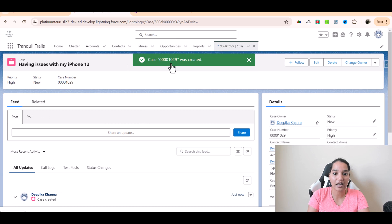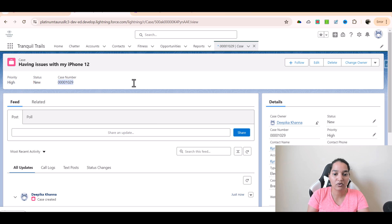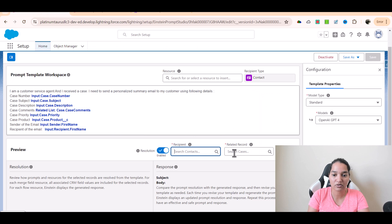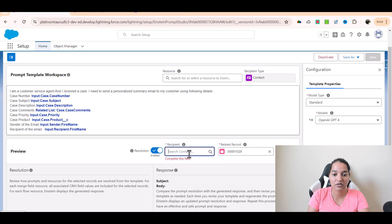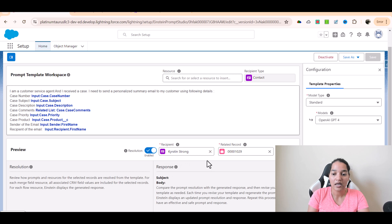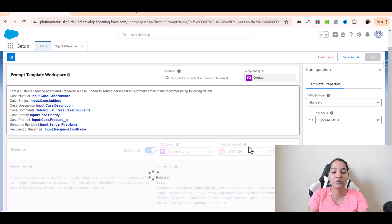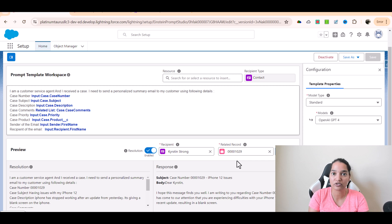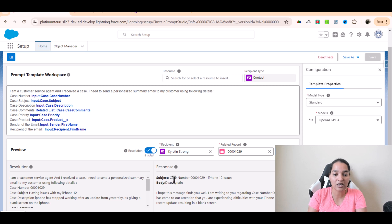Our case has been created. I'm going to use this case number and pass it in. This is going to be the case number, and the recipient will be selected. We'll preview this — it will use the information from this case and create an email to be sent to Kristen Strong. We are not sending the email yet; this is just the template we created, and we can use this template in our contact record to construct the email.